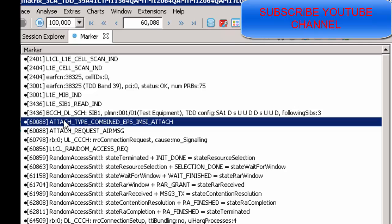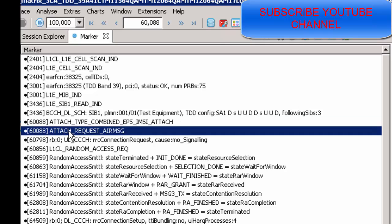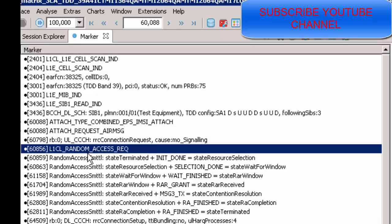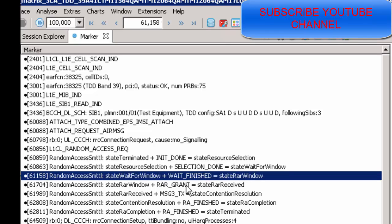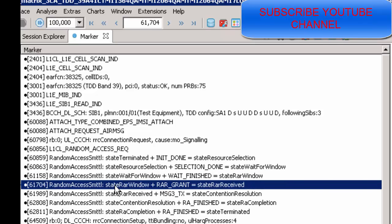After reading SIB, the UE sends an Attach Request message. After sending the Attach Request, the UE triggers the Random Access procedure, sending a Random Access Request message. Cell selection is done and the RAR message — the Random Access Response — comes from the network with the uplink resource grant.